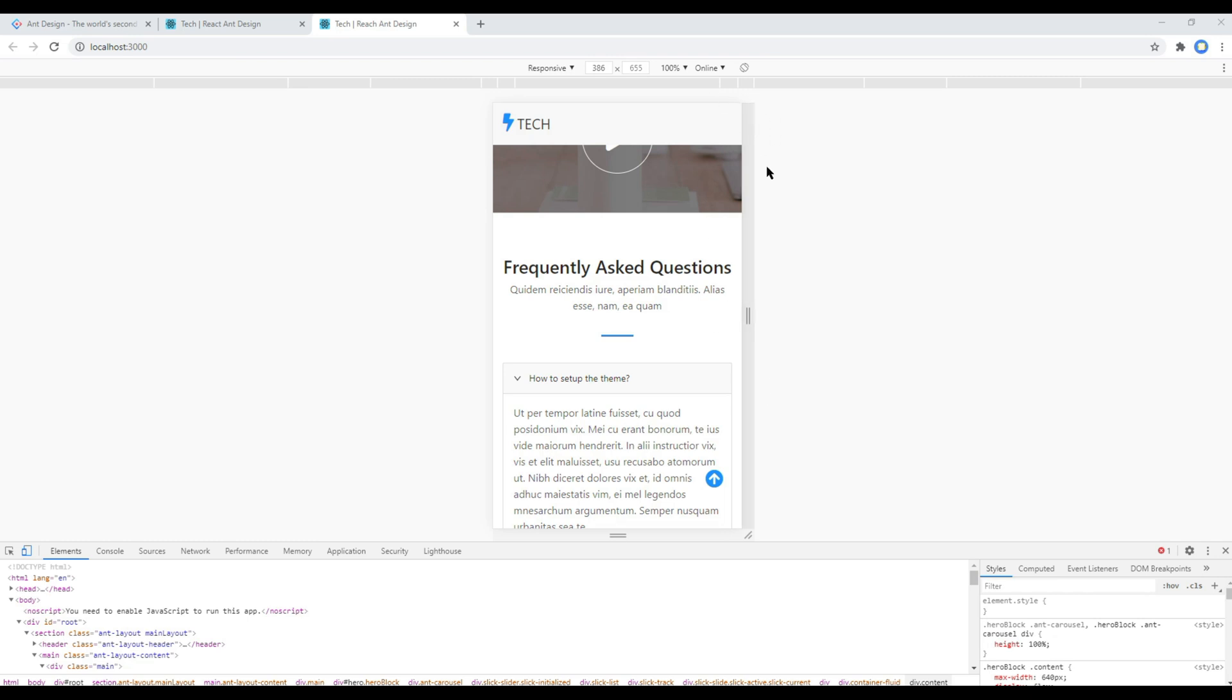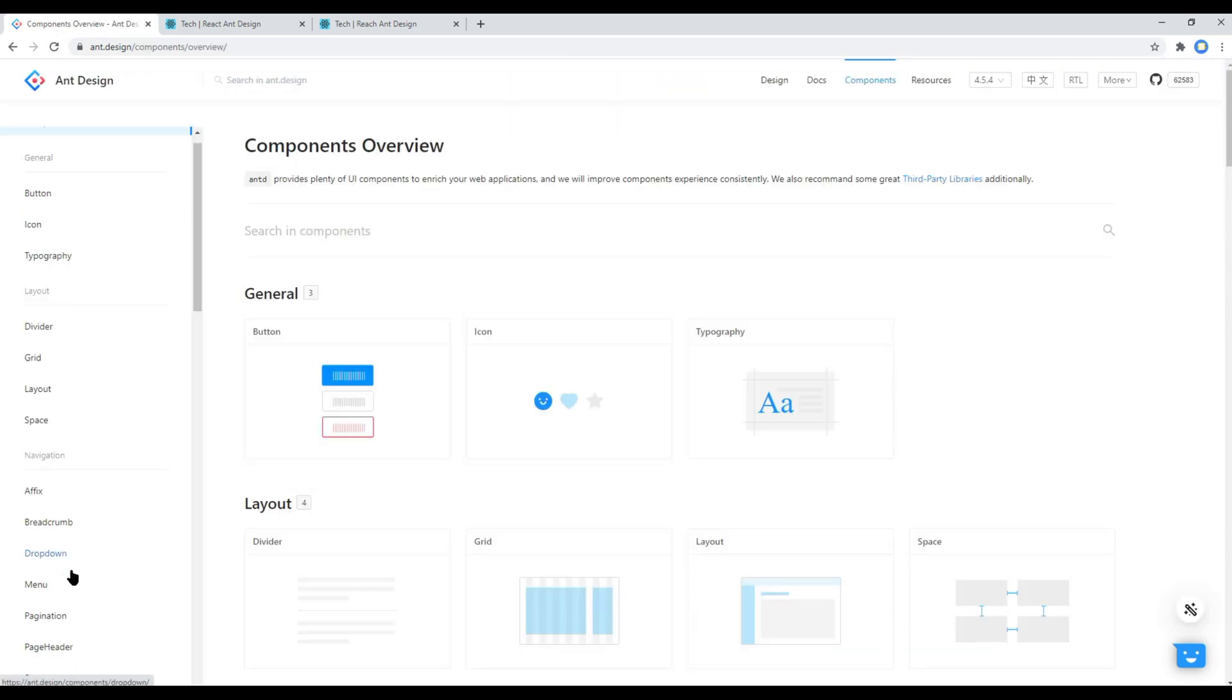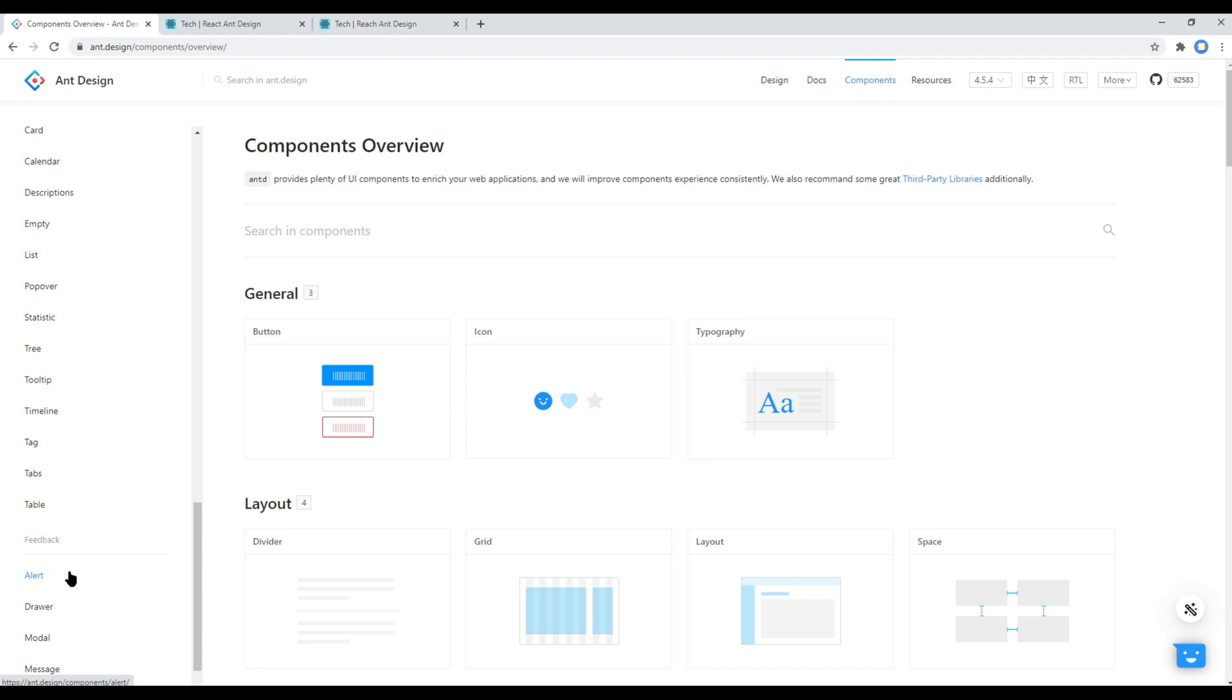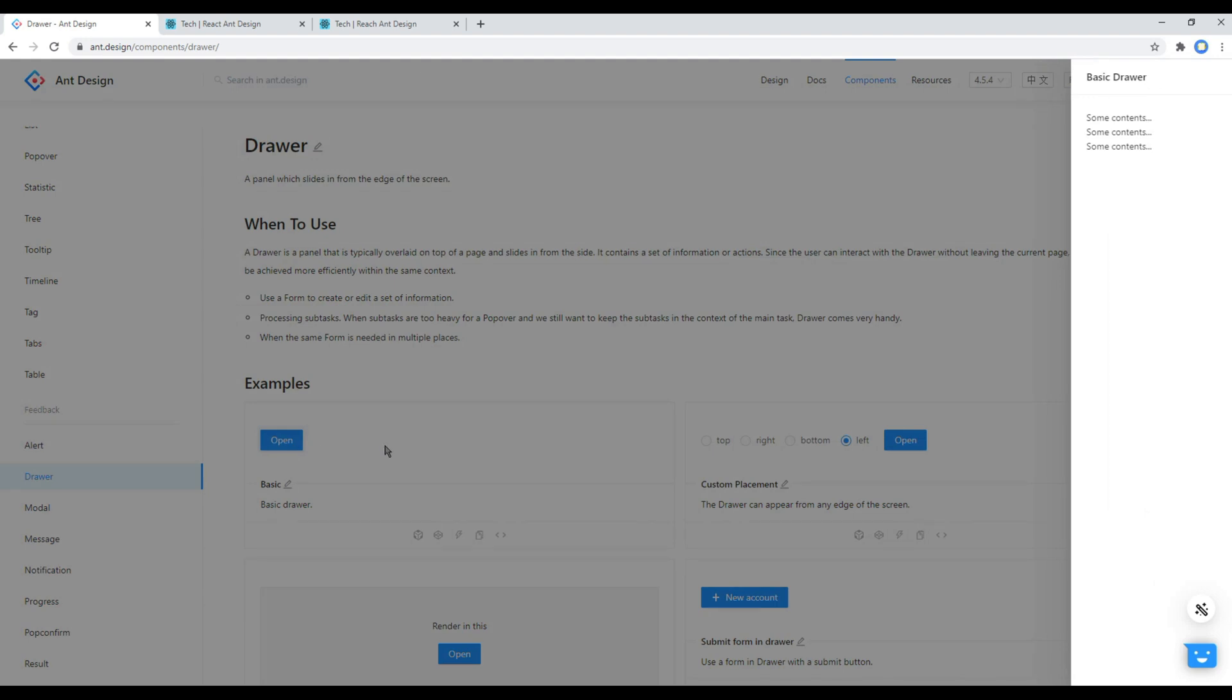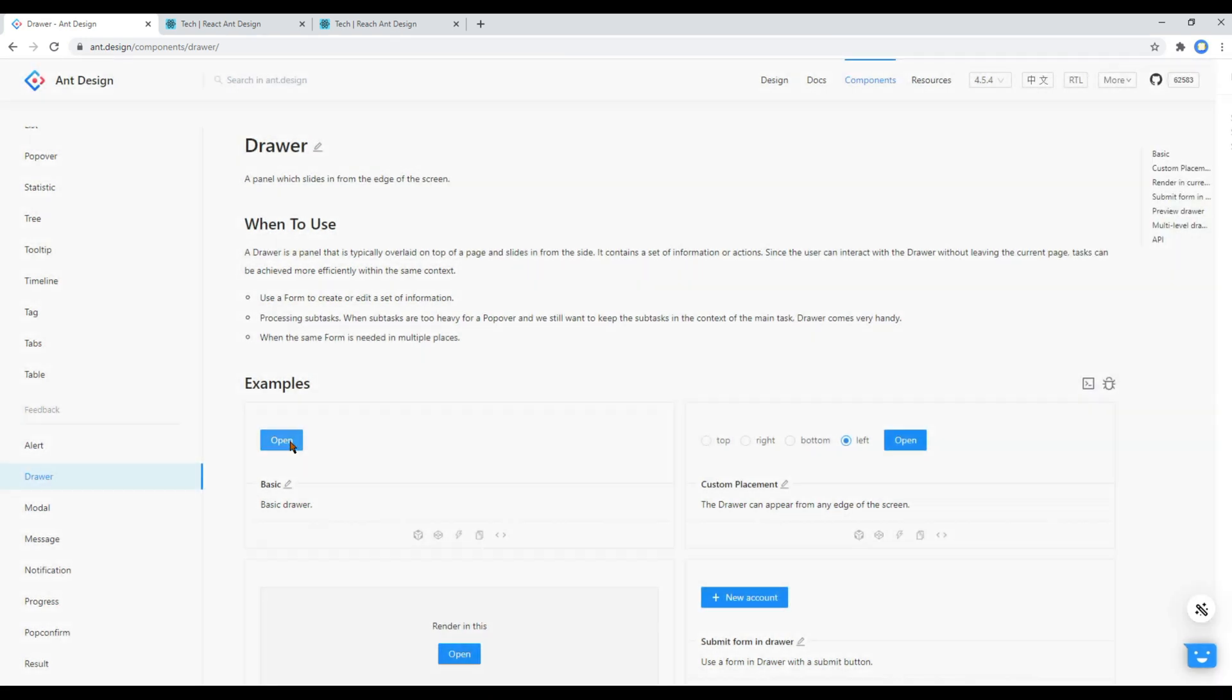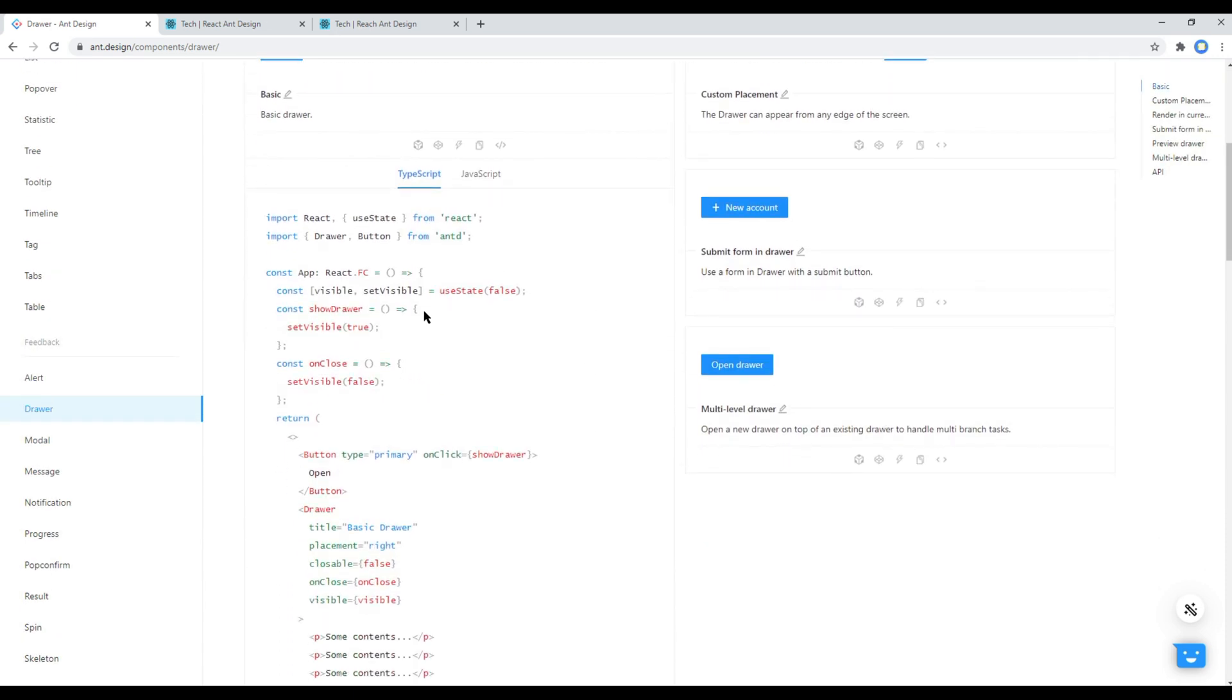Now for this responsive menu, we will use a drawer component. So open your React and Design website, click on components, and then click on drawer. We will use this example, so click on source code. Then the first thing is we have to import this drawer and button, so let's import them.